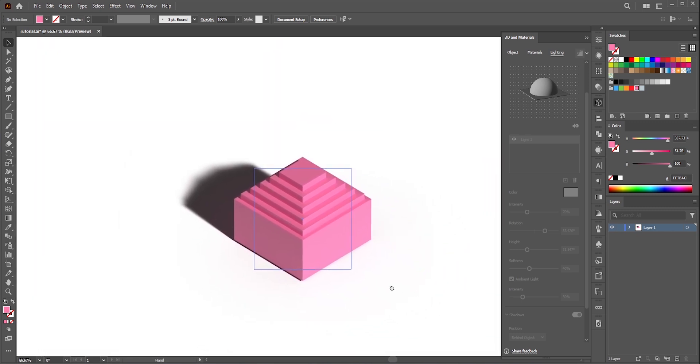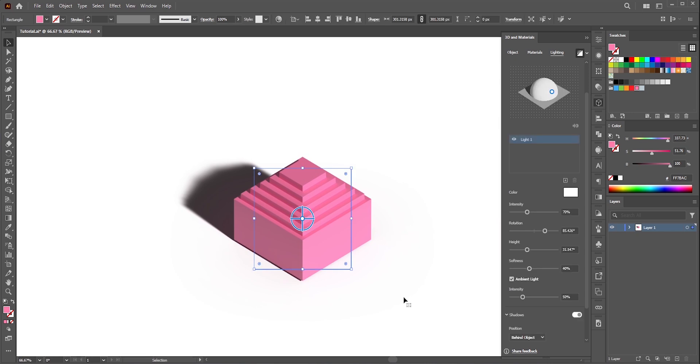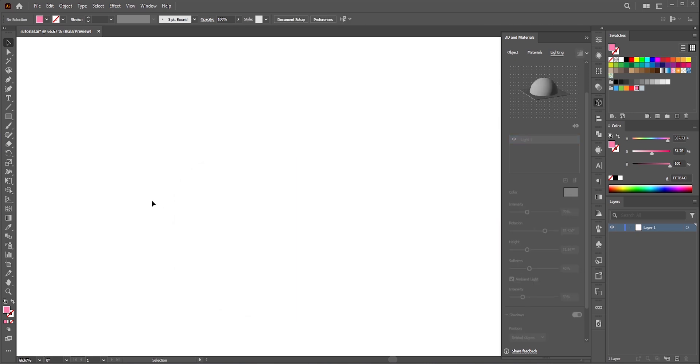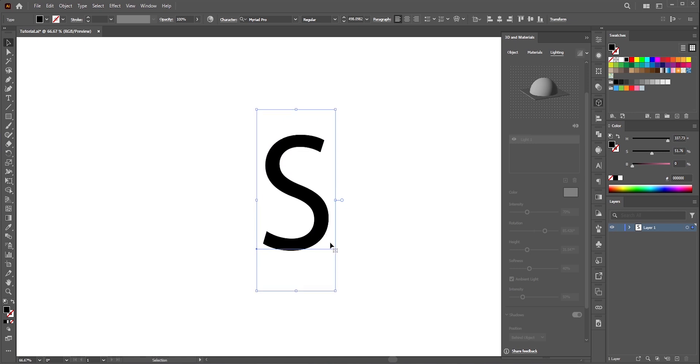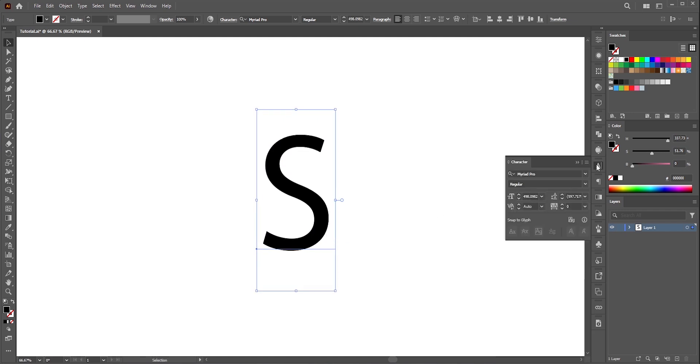So this was the main concept. Now we're gonna do the text. Let's delete this one. Select the type tool. I'll write S. You don't need to convert it into a shape. As I mentioned earlier it will be editable.